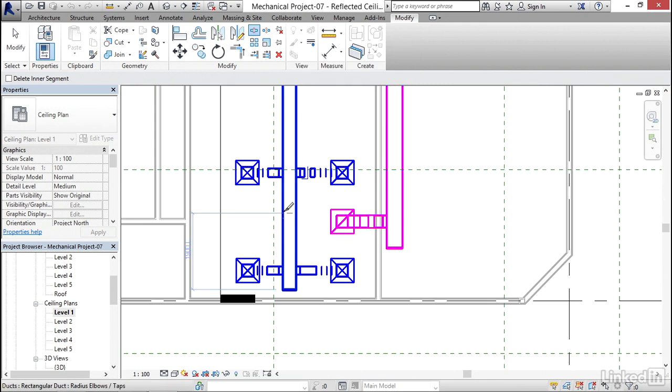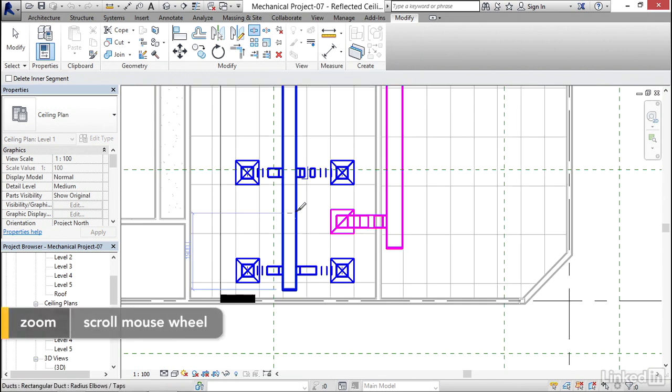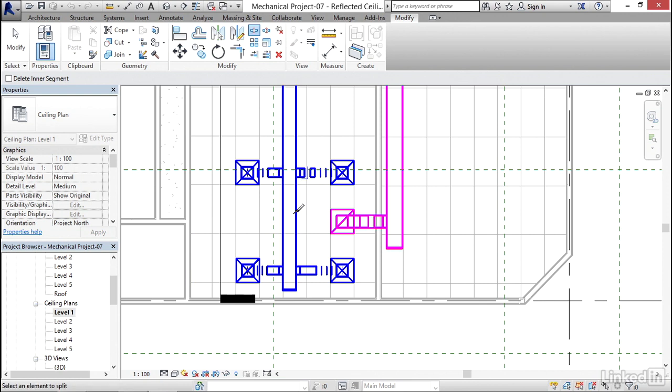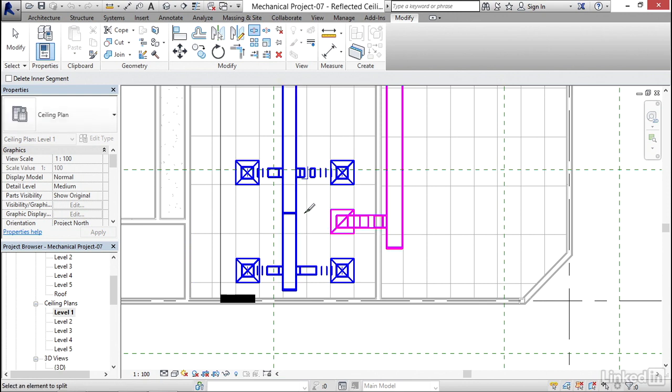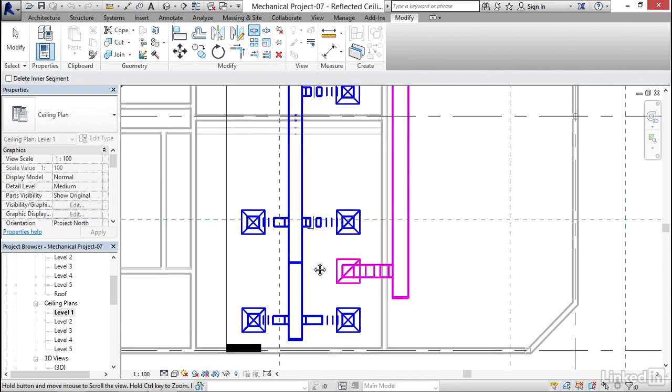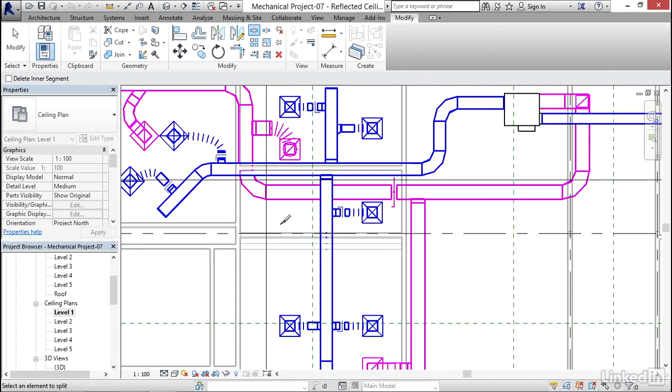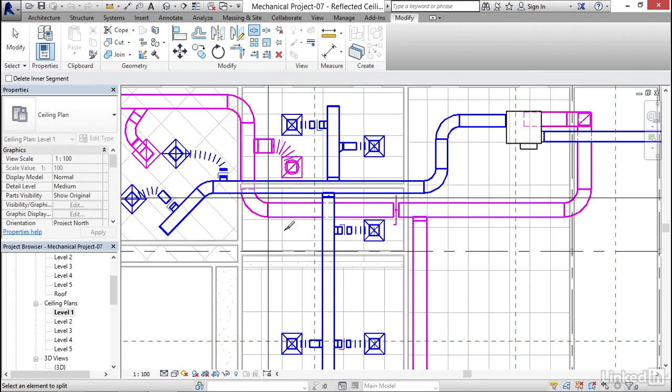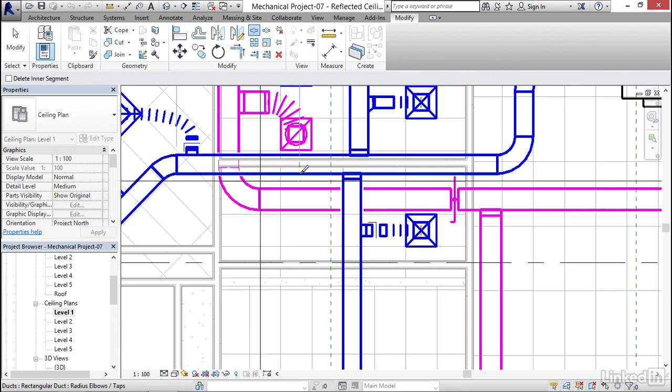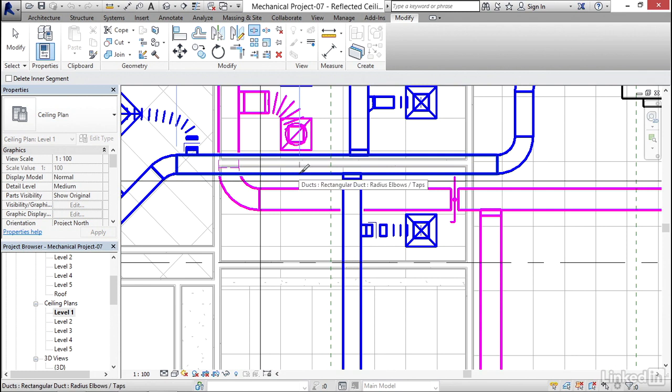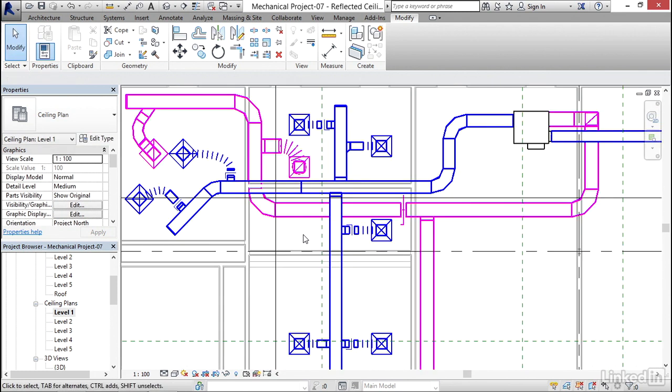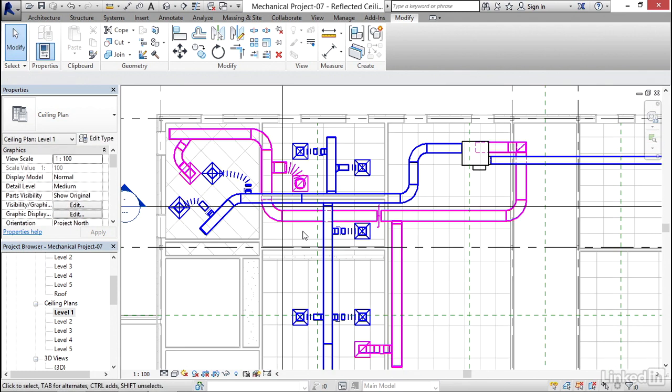I'm going to come down here and I'm just going to hit a spot right on the edge of the ductwork. Notice when the ductwork lights up, that means it'll get split. So I'm going to pick a point here. I'm going to split it right there. And without getting too crazy, I'm just going to come up here and I'm going to split this longer section right here. Then I'm going to hit escape a few times.